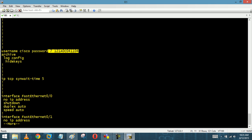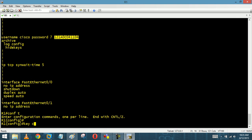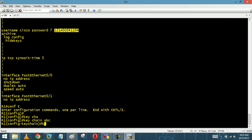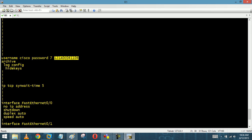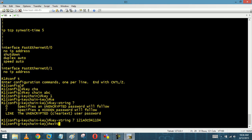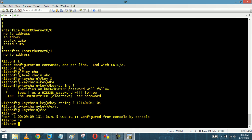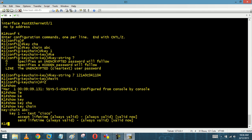Now let's learn how to crack the Type 7 password. We can use the keychain feature. Let's create a keychain with any name, say 'abc', give it one key, and use 'key-string 7' followed by pasting the Type 7 password value. Then if I do 'show keychain', my password is decrypted. This is how to decrypt a Type 7 password.